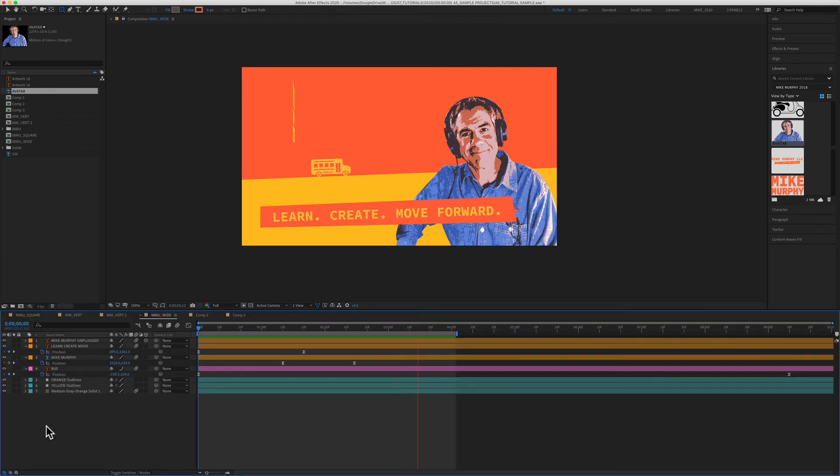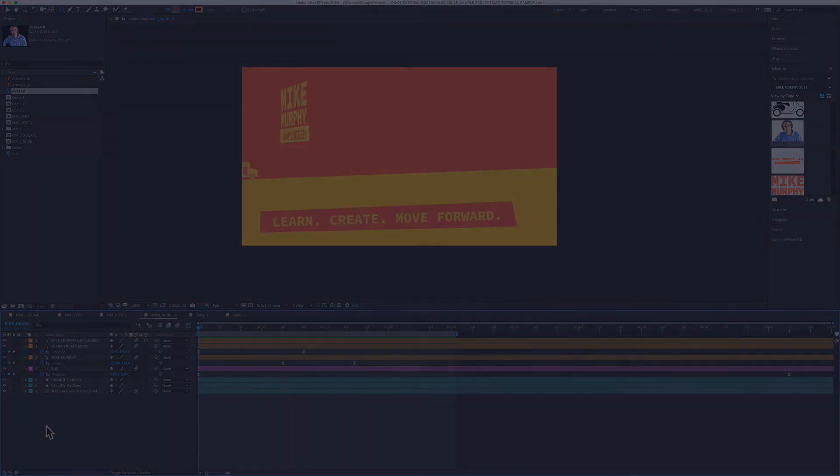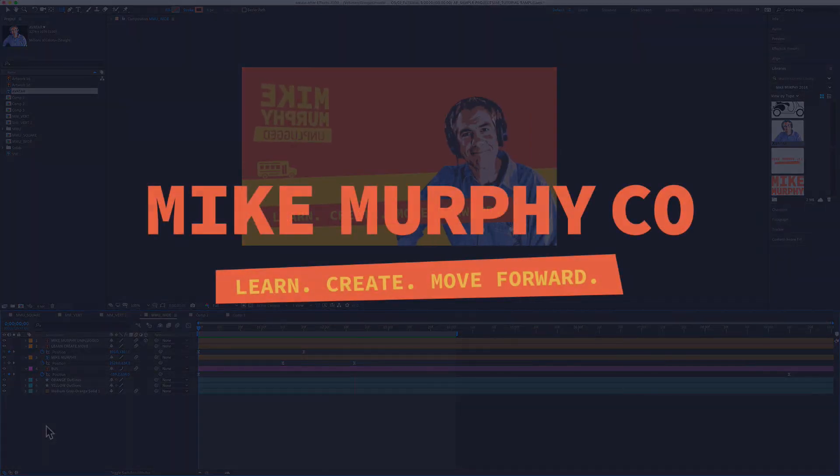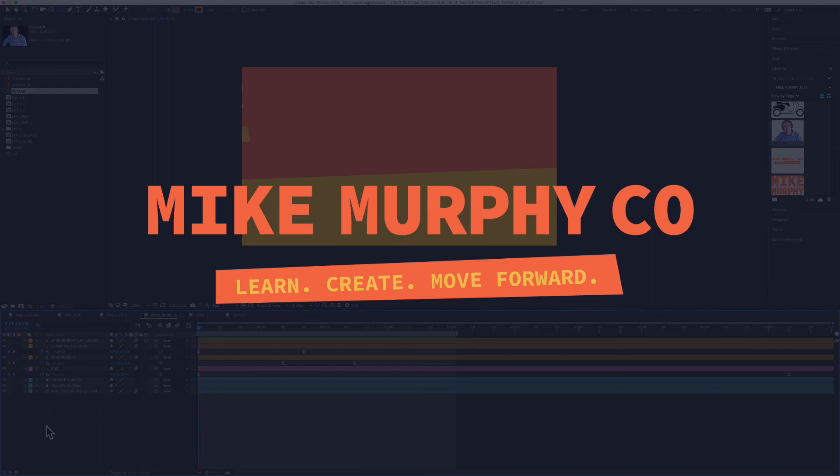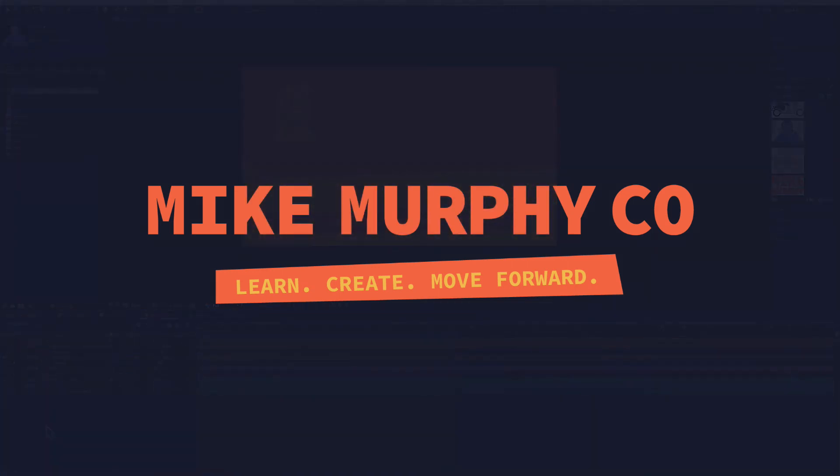My name is Mike Murphy and that is how you solo layers in Adobe After Effects CC 2020. Cheers!